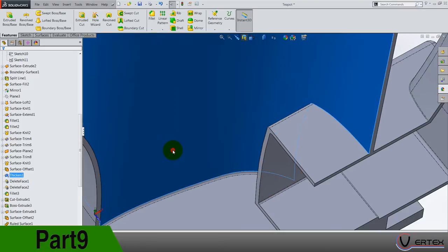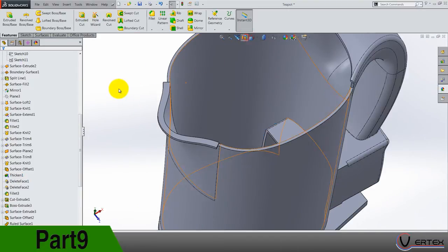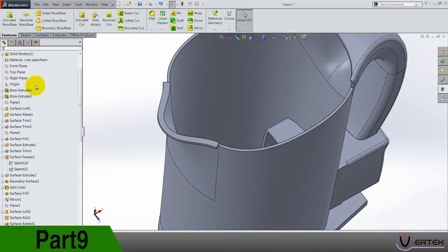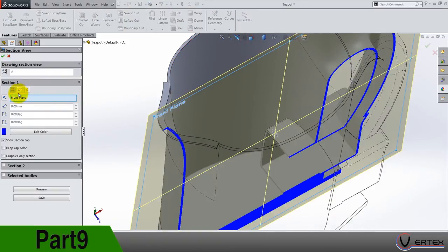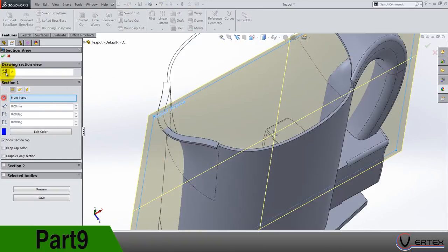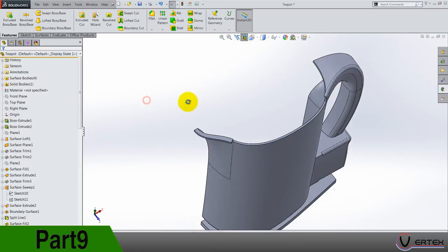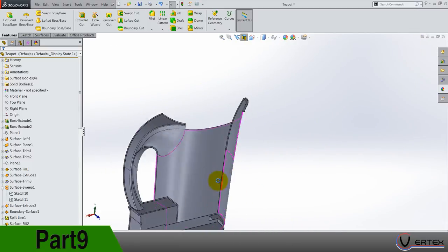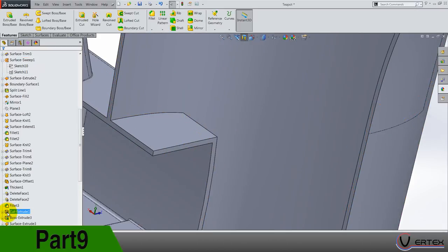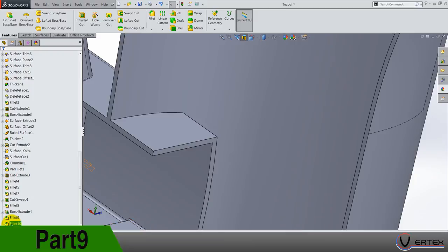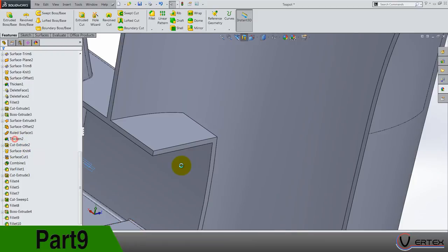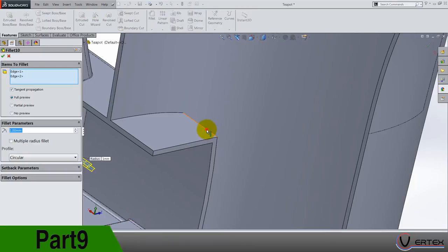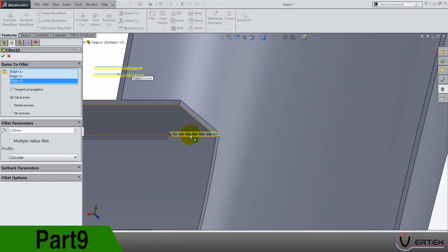And change the section of the front plane to the other side. Now again go to the last fillet we did and select this edge and this one.